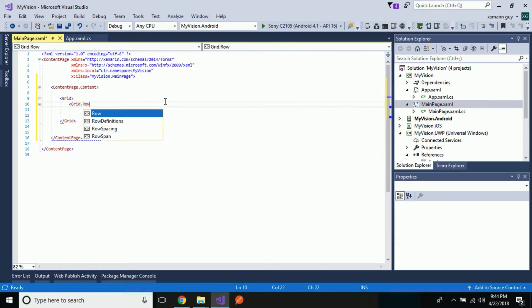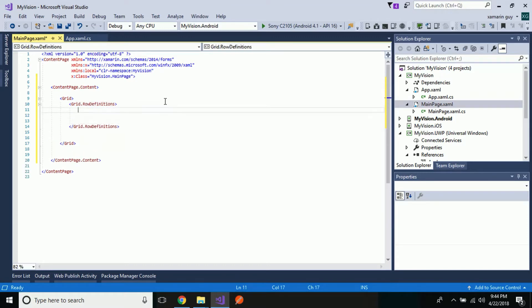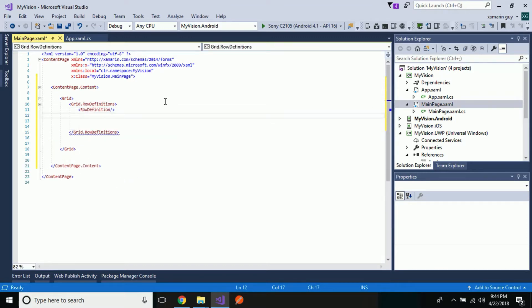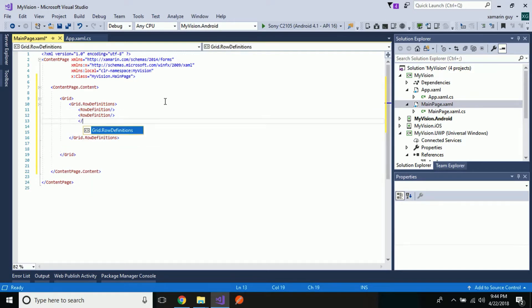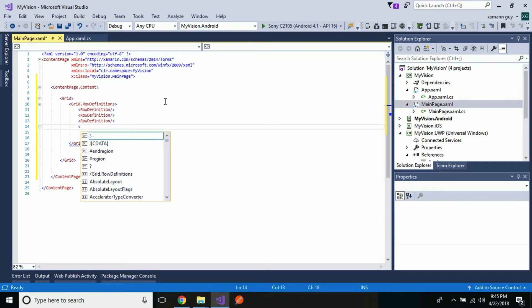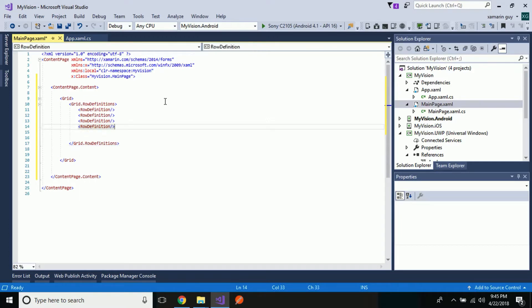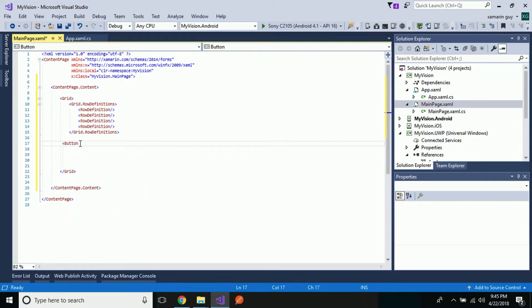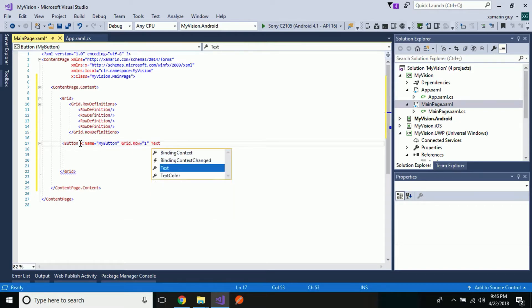Now let us add content inside our content page. Let us create four grid rows for our given UI, giving row definitions. This is the first grid row (row 0), then the second grid row where we will be adding our controls, then the third grid row, and then the fourth. Now let us quickly create a button, giving it a unique identifier name 'myButton' and placing it inside grid row 1.